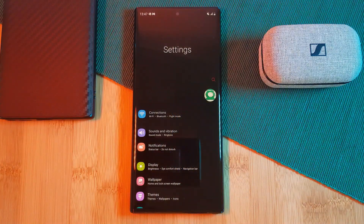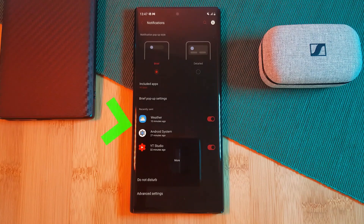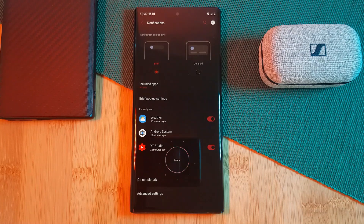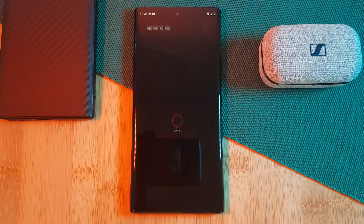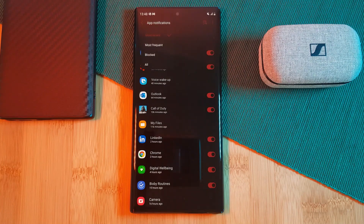What you want to do is simply head into your phone settings and then the notification section. Here you should see a menu similar to this with a list of your recently used apps, but what we're after is the full list. Simply click the more button and then change the filter from recent to all.